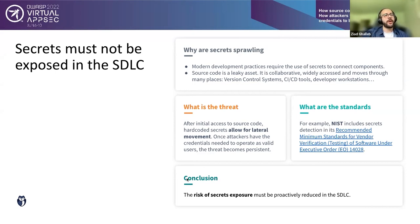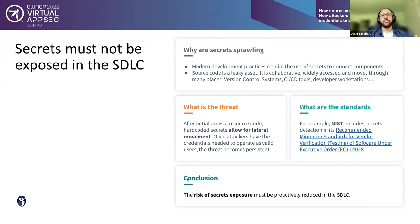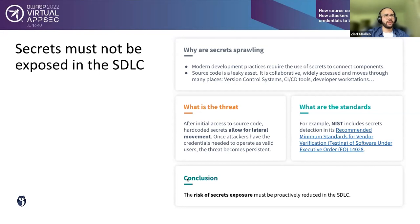Once attackers gain initial access to source code, they will use hard-coded secrets to gain lateral movement. It's a fairly unsophisticated attack vector — anyone can just use the secret — and once attackers have the credentials they operate like a legitimate machine, making them hard to detect. NIST is now including secrets detection in its recommended standards for vendor verification and software testing, produced under last year's executive order. Secrets must not be exposed in the SDLC.